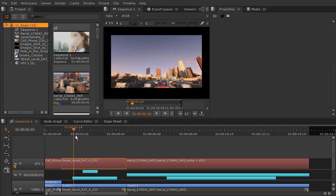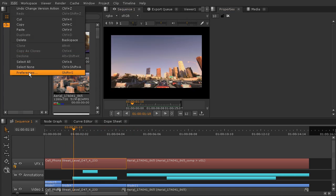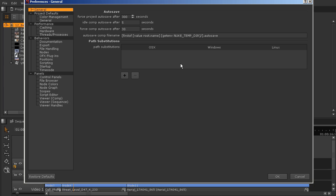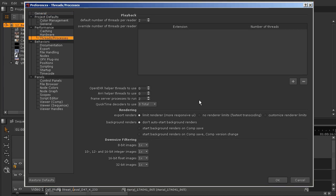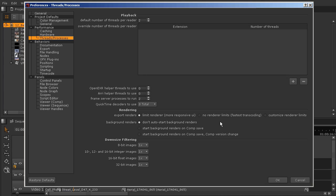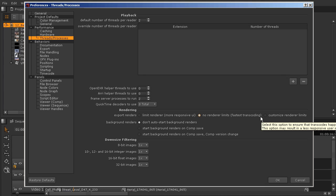If you recall earlier, in our preferences I'll just go to Edit and go to Preferences, in our Threads and Processes we turned off the background rendering. We have it set to don't start background renders, and that's because I don't want it to be rendering and using any other processing when I'm trying to do something else. I just want to tell it to render when I want it to render. Now I'm also going to change one other setting here before we begin rendering.